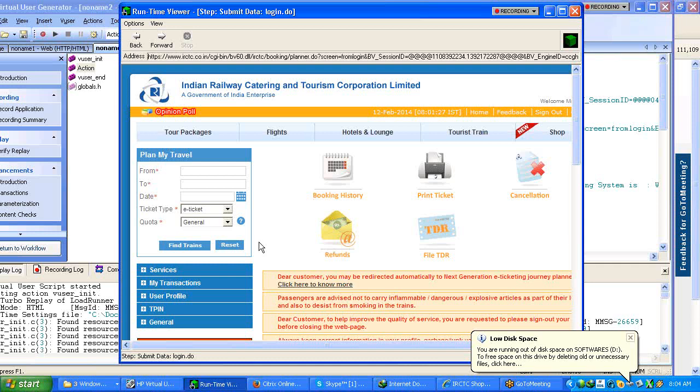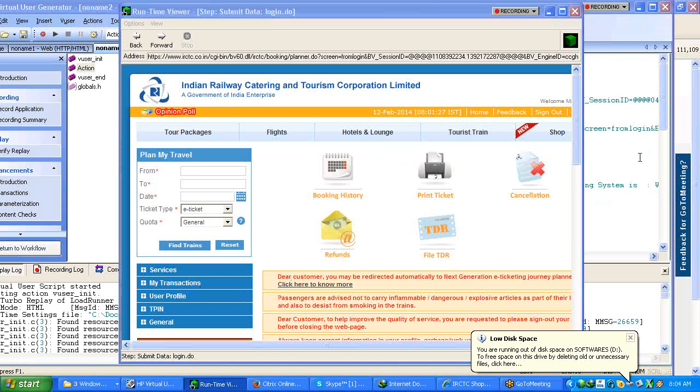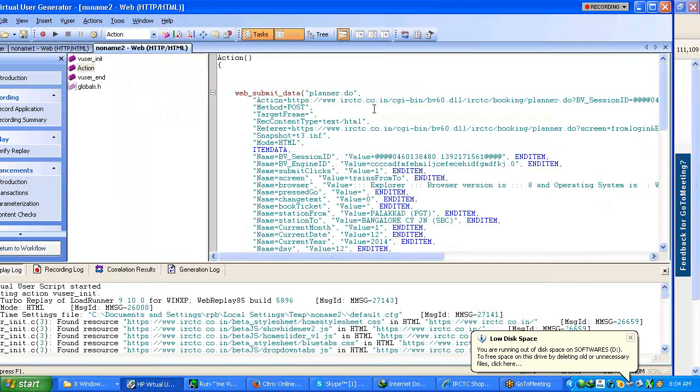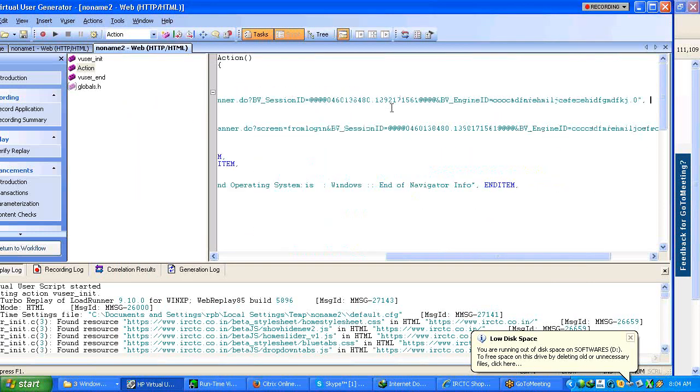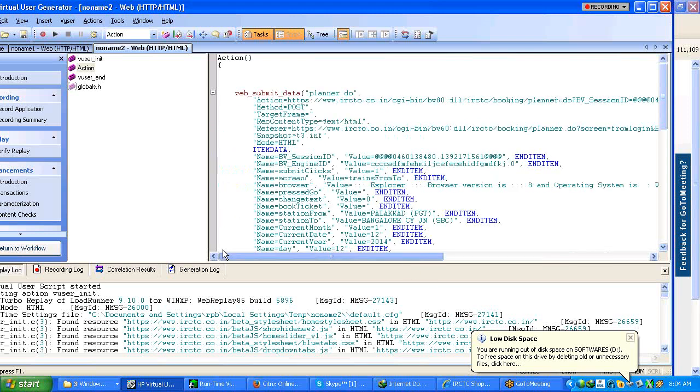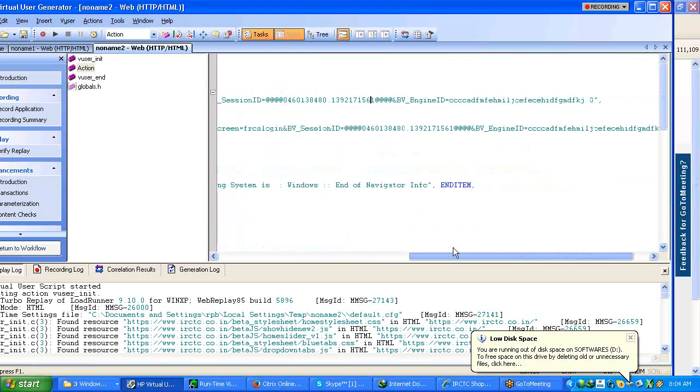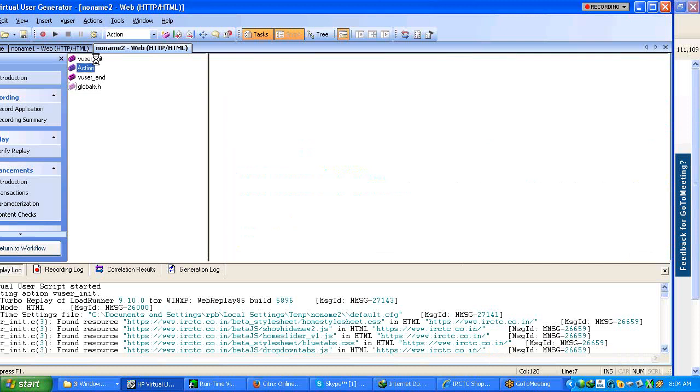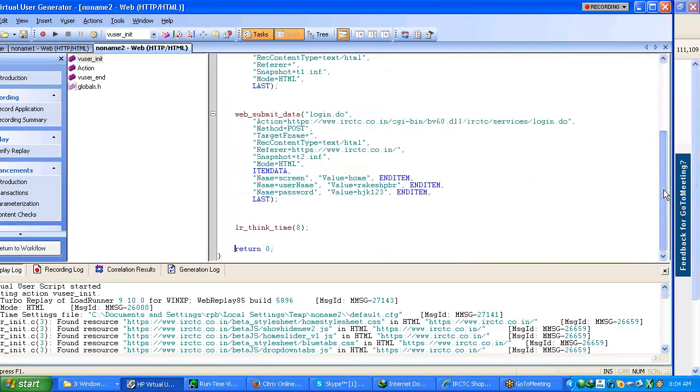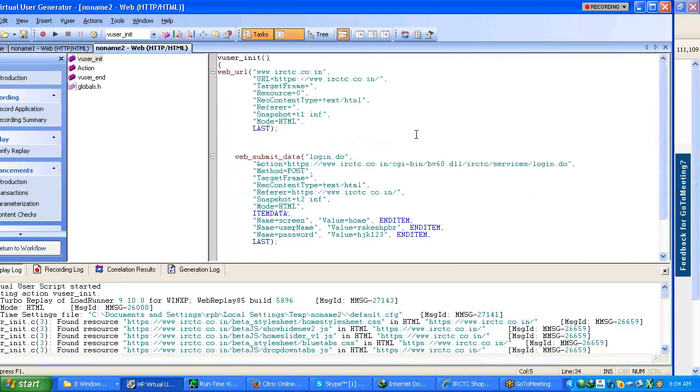Did you get my point? Yes. So each - yeah I got your point but the only doubt that I had is like after once we try to log in, we already have one hardcoded session ID here which has been taken from the recording. Correct. So this session should not - automatically we should not be able to log in, right? Go to vuser init part. See that session ID what you have got, it is only because of vuser init, not because of the request present in action.